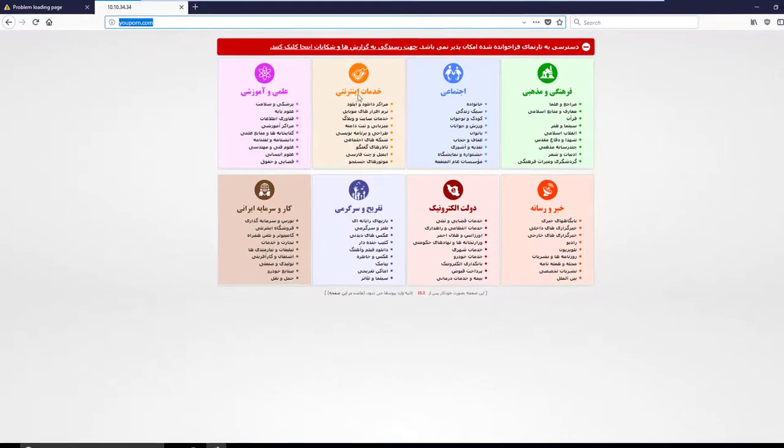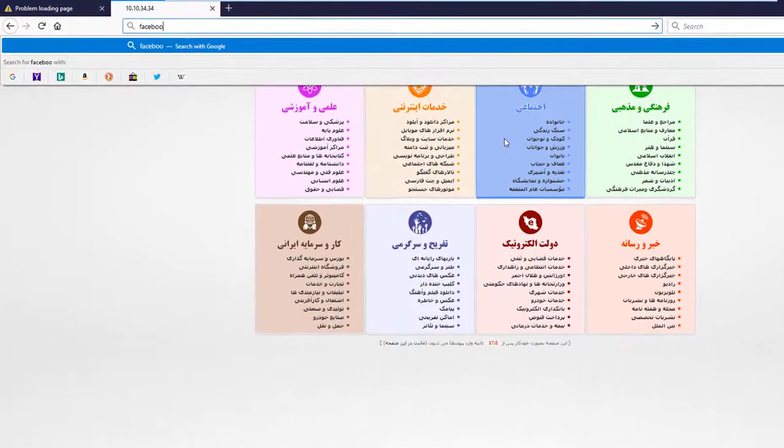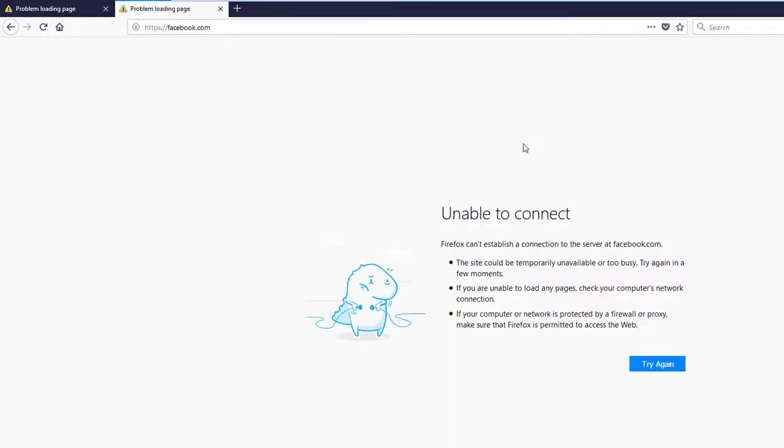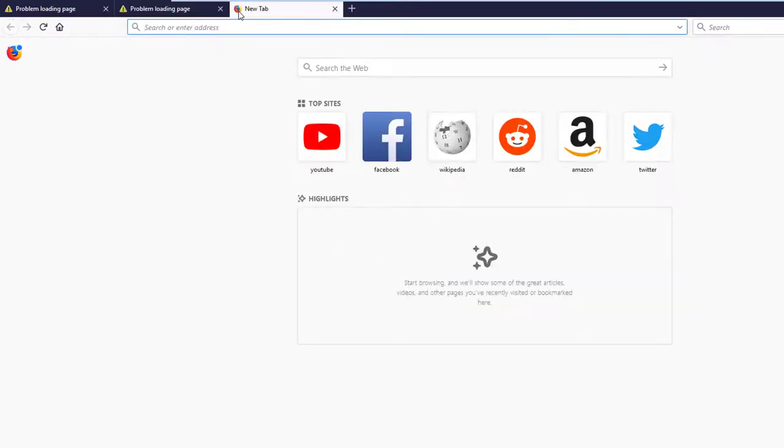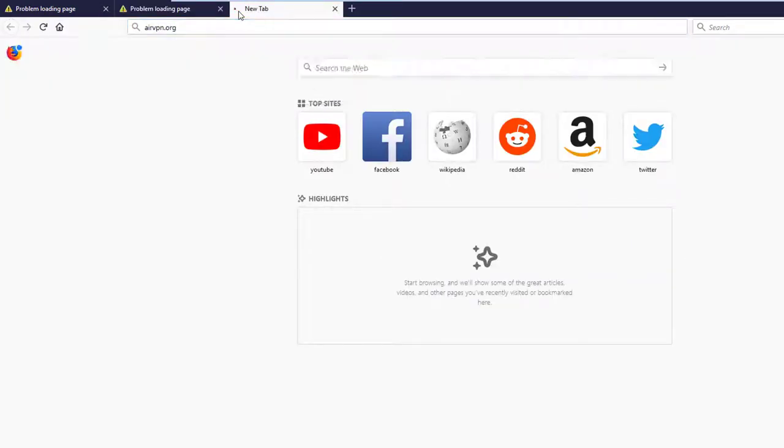This video is made especially for people living in countries like Iran and China where Internet censorship is applied. In this first video we create an AirVPN user account and connect to the AirVPN network on a Windows PC. In the following video I will advise you how to connect from an Android device.